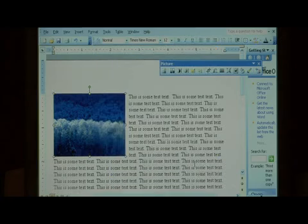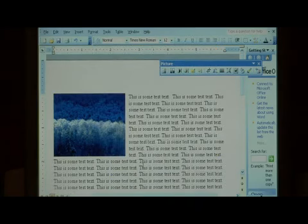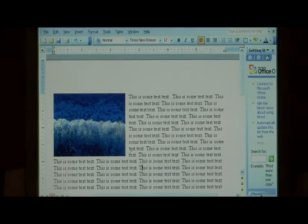Click OK. Our text is now wrapping around this image perfectly.